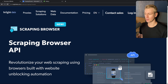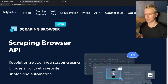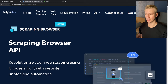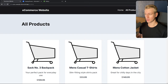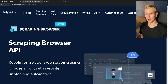Bright Data is the sponsor of this video, and they have a new product called the Scraping Browser API, which helps a lot with the obstacles you're going to face when you do web scraping. For example, by doing it yourself you may get blocked, but Bright Data has a proxy network which will help you get unblocked. In this tutorial we're going to walk through an example of scraping an e-commerce website, show you the obstacles you'll run into, and then show you why Bright Data may be the solution you're looking for.